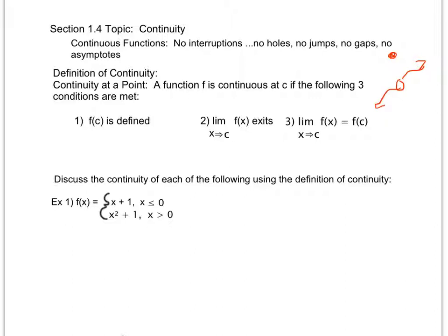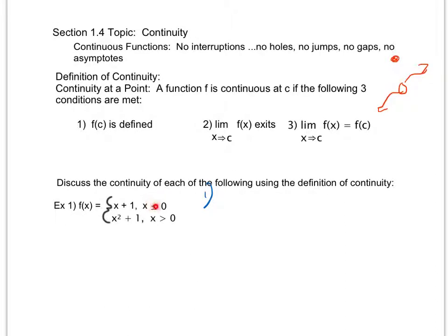Looking at the first example, I'm determining whether or not this is continuous by the definition of continuity. Condition one says that f(c) is defined. For all x values less than or equal to zero, I know that this linear function is continuous. For all x values greater than zero, I know that this quadratic equation is continuous. My concern is what's going to be happening at zero, because I have the potential for x plus one and then at x equals zero switching to a quadratic equation in one fluid movement with no jump or no gap.